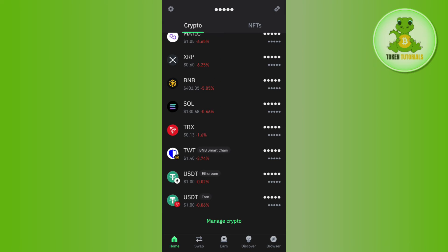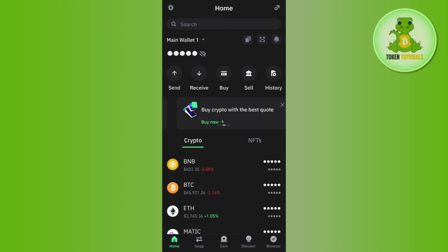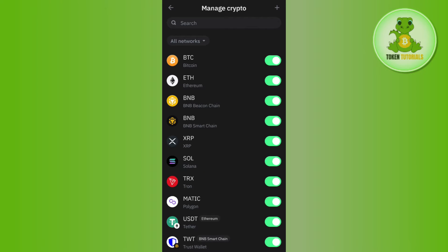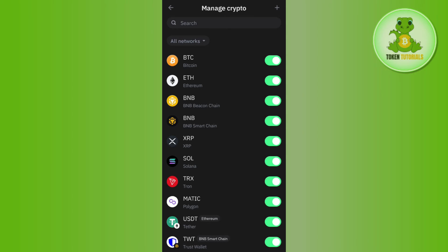If for any reason you are not able to find USDT on Ethereum network, then what you can do is simply add it by tapping on this plus icon in the top right hand corner of the screen. Afterwards, you need to tap on this search bar and type Ethereum, and then make sure that the toggle button right next to it is enabled.